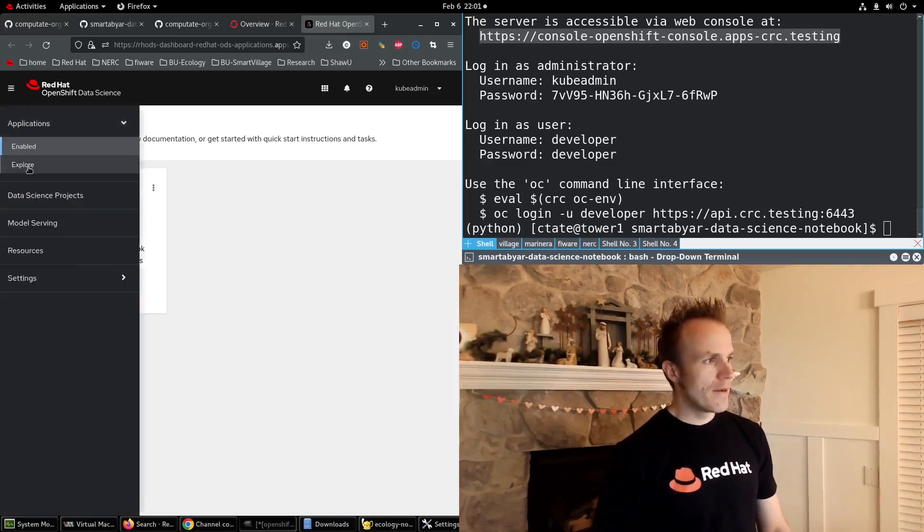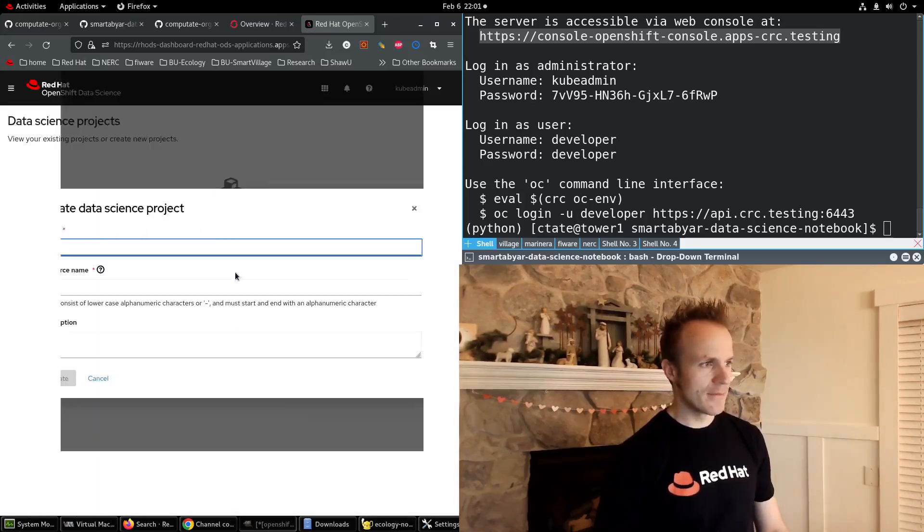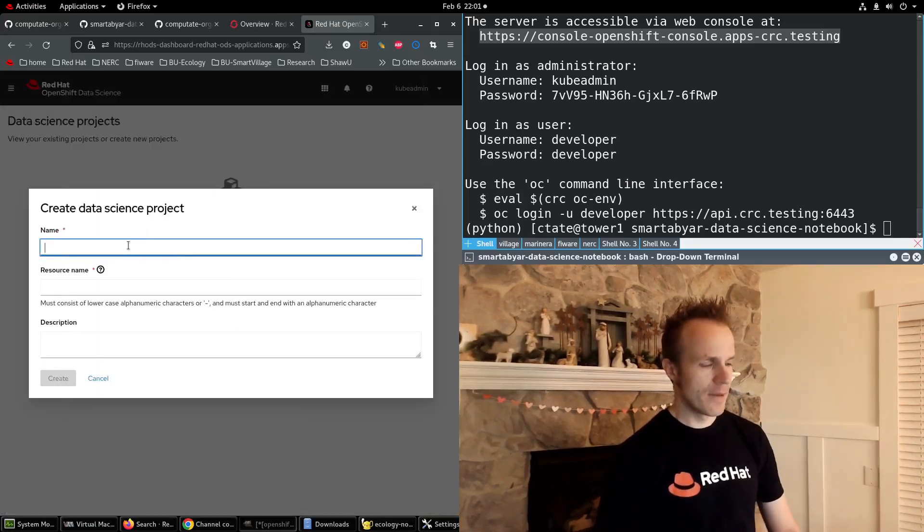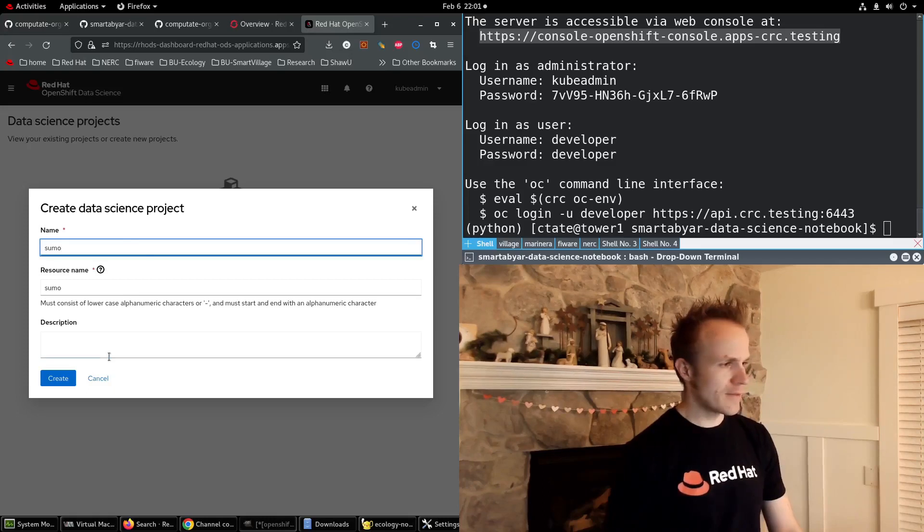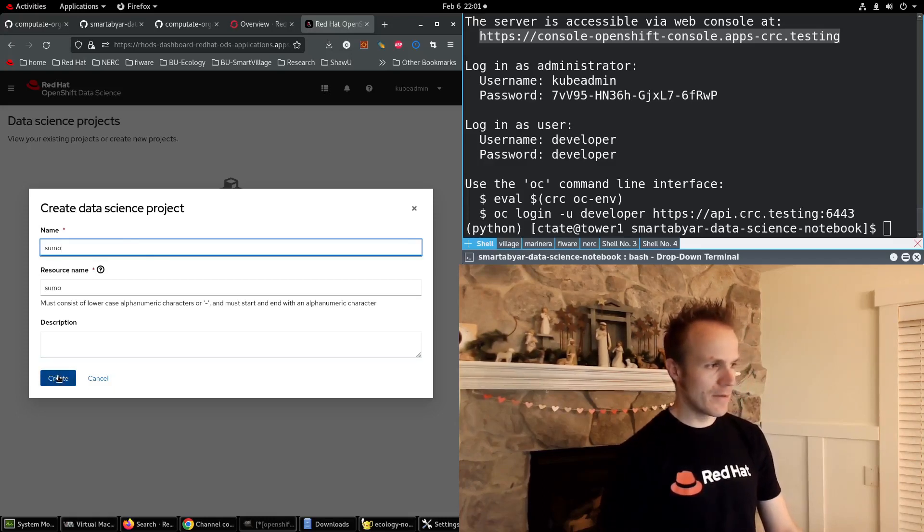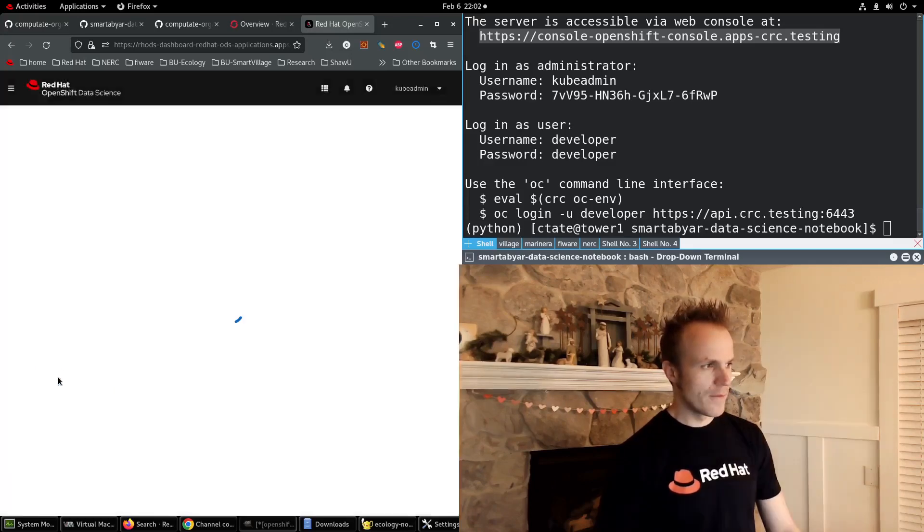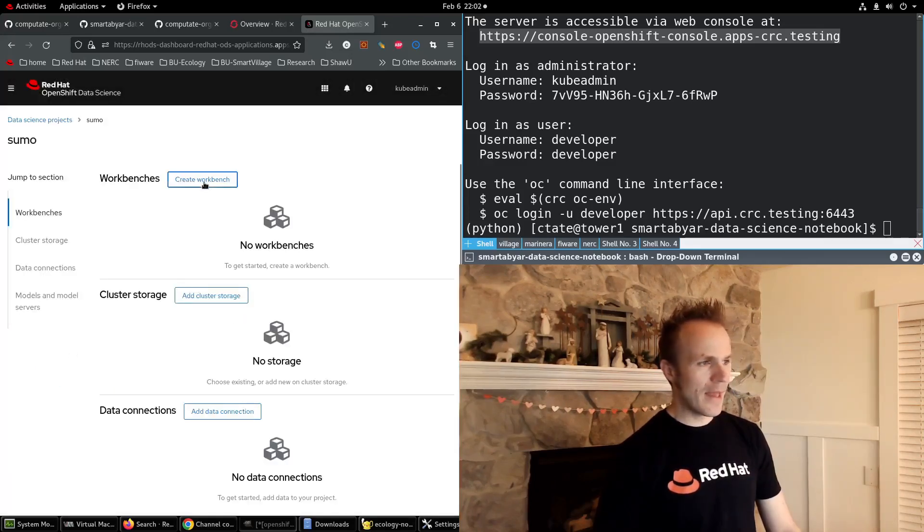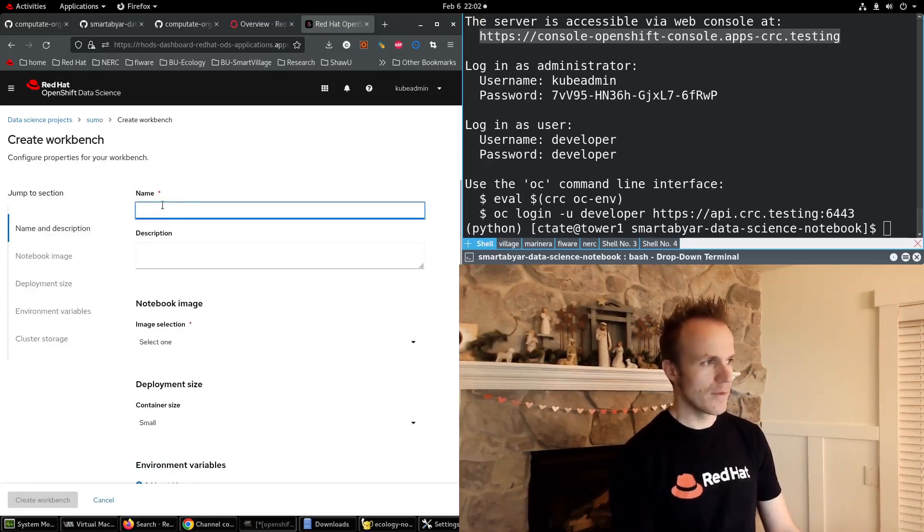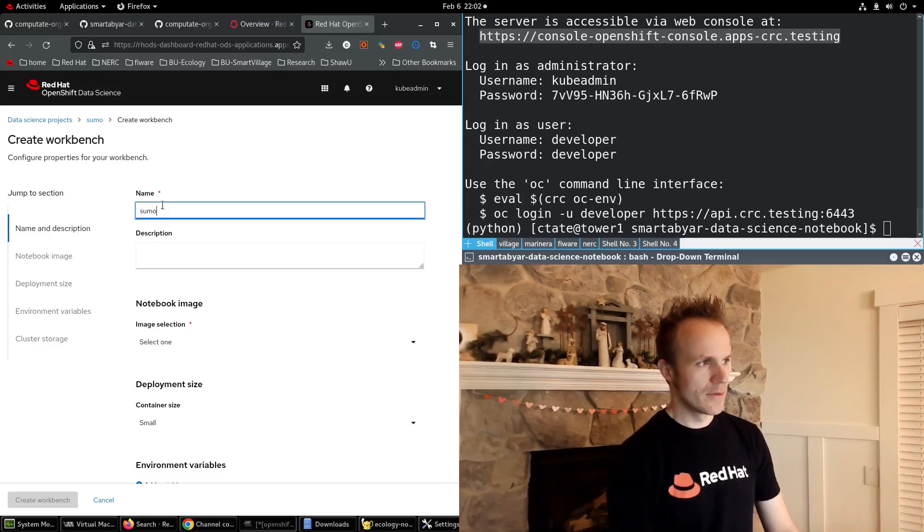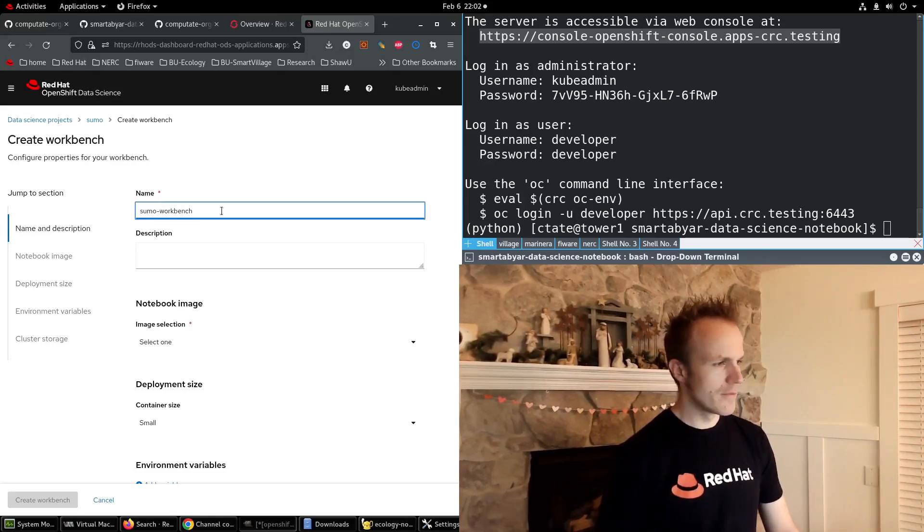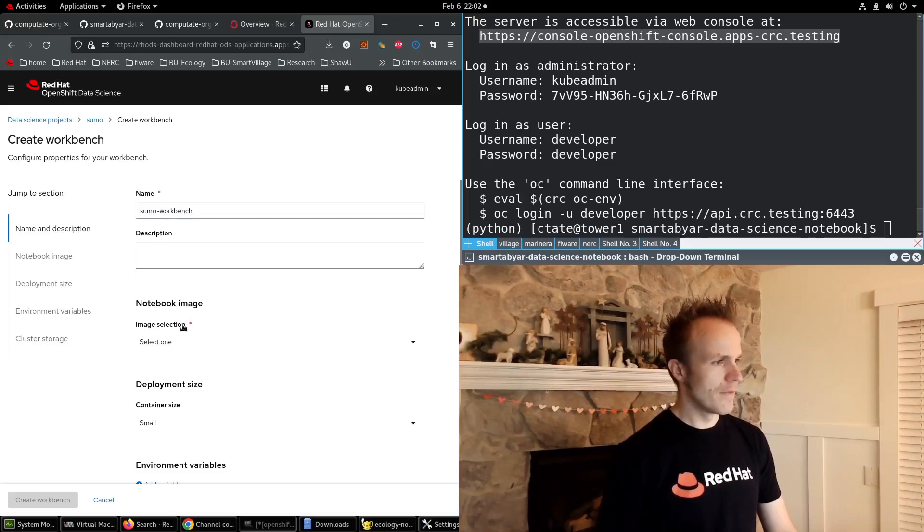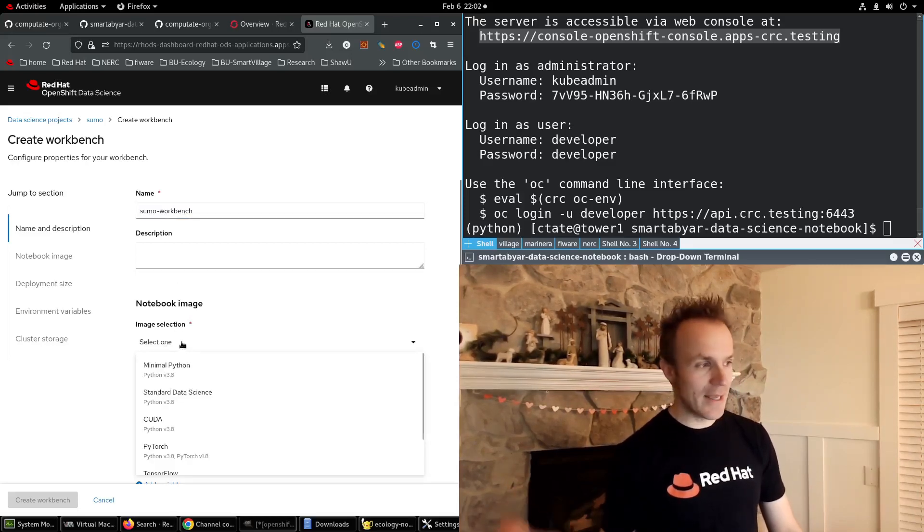I'll create a new data science project. I'll call this Sumo because that's what we're simulating here. We want to run some Sumo commands. And I'll create a workbench. I'll call this Sumo-workbench. And here we need to select an image.